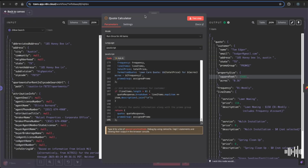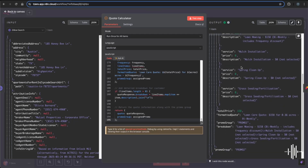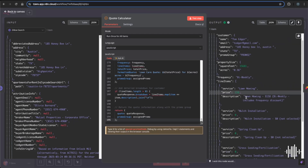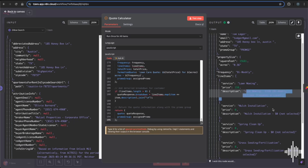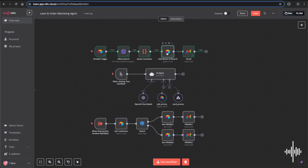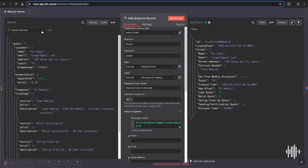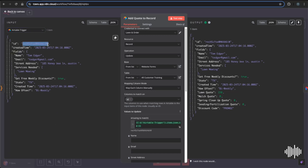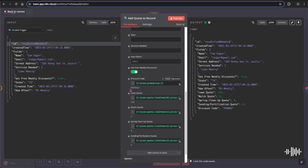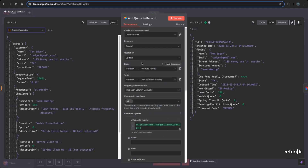The output is the price for the service the customer signed up for — in this case lawn mowing bi-weekly with a discount — plus a total price if they signed up for multiple services. We then update the Airtable record using an update operation by ID. The record ID comes from the Airtable trigger, which keeps us anchored to the same record. We update the discount code and pass in all the quotes from the code node. Updating by ID also allows us to re-update the same record if the customer wants to add a service or change their address.